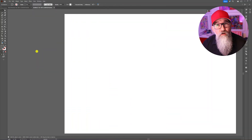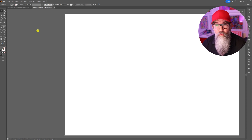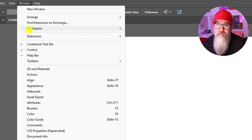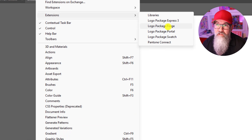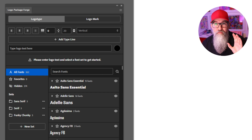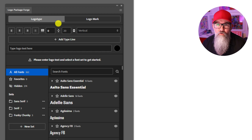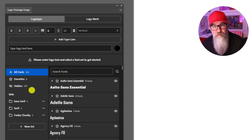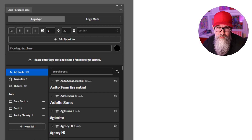Okay, so here we are inside Illustrator. Once you've installed Logo Package Forge, you will find it under Window, Extensions, and you will see it here. Just click on that and it will open up this palette. One of the first things I want to talk through is the organization you can have of fonts within Illustrator using this application.